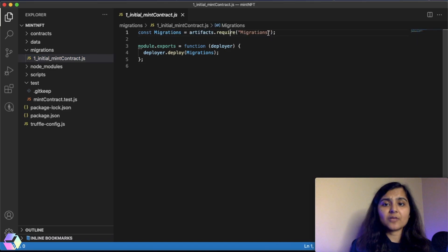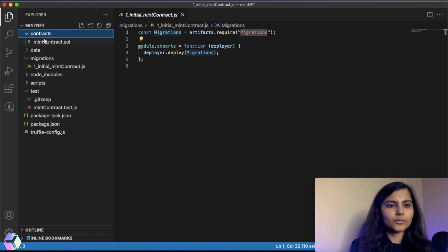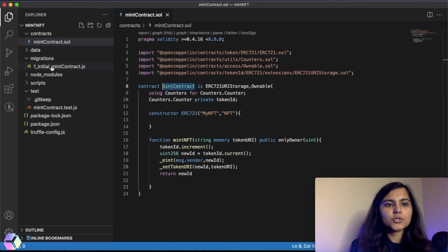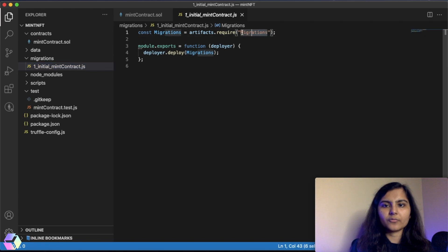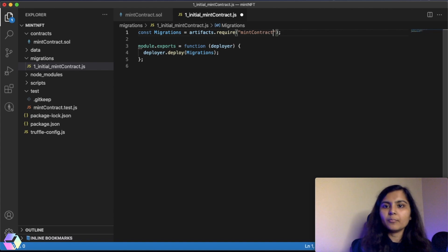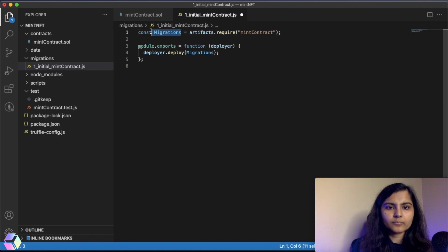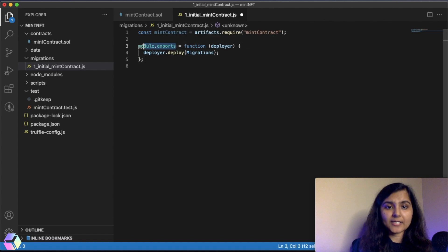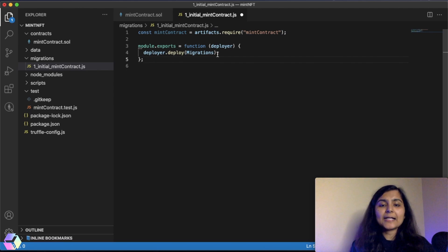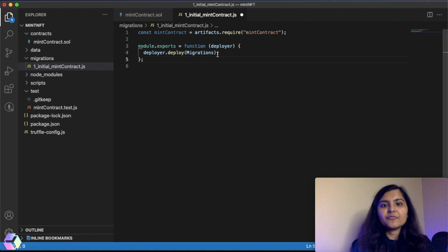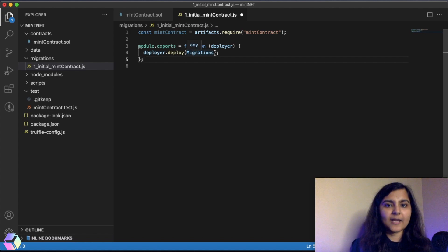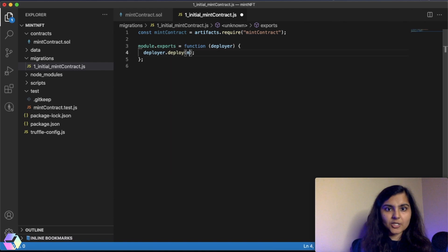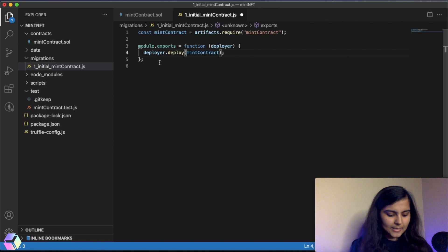The very first line tells Truffle which smart contract we want to interact with. The smart contract name is MintContract — let's go to the contracts folder and confirm. I'll change the name of this file and call it MintContract. The next thing is module.exports, which is basically an instruction that tells Node.js which bit of code to export so that other files in the project folder can access it. So instead of migration, I'll write MintContract here and save it.